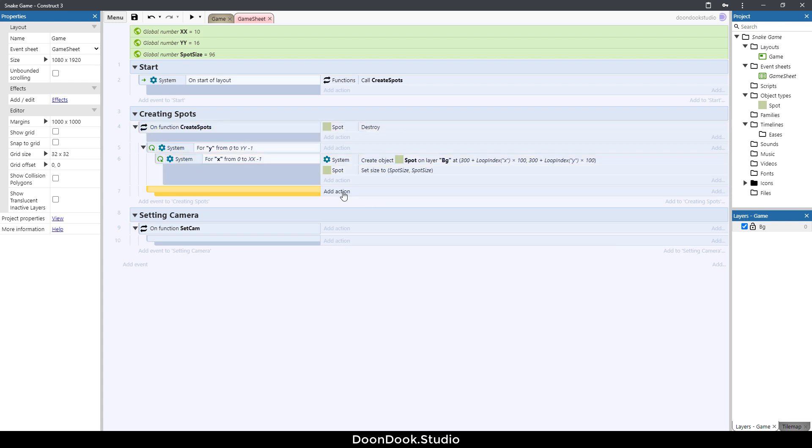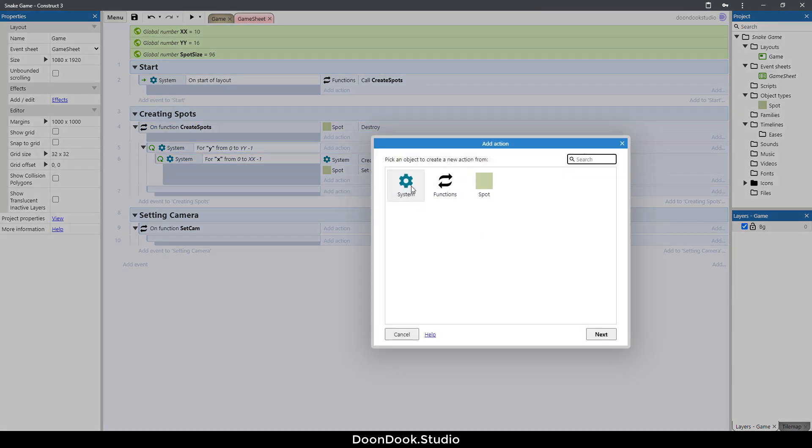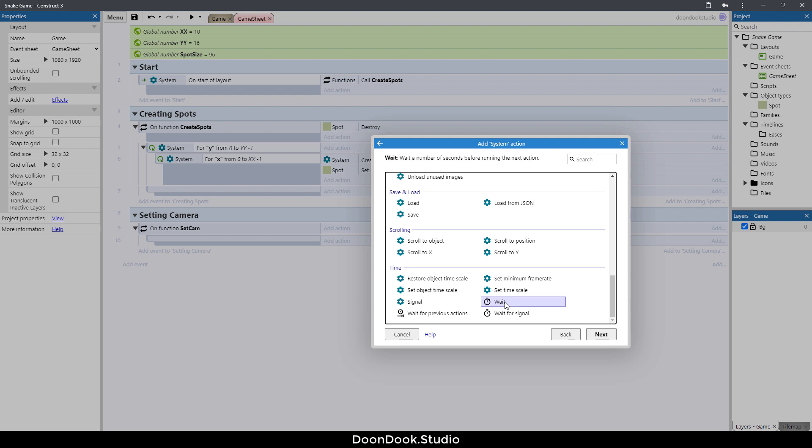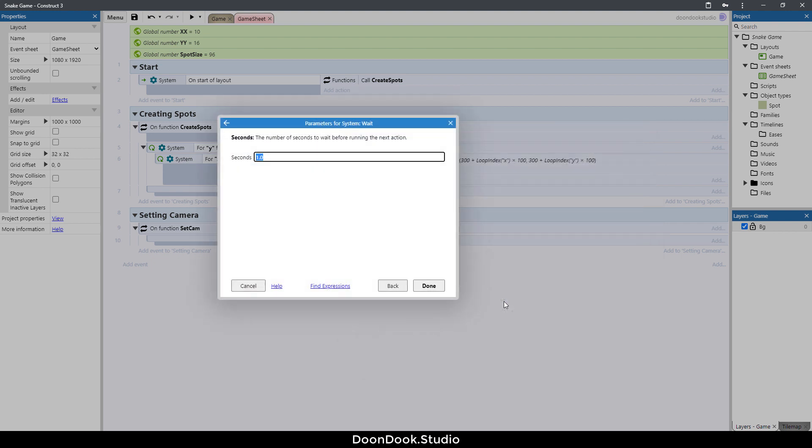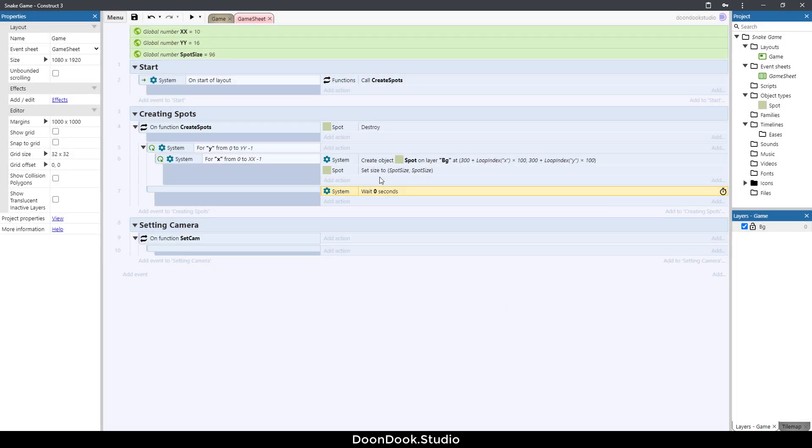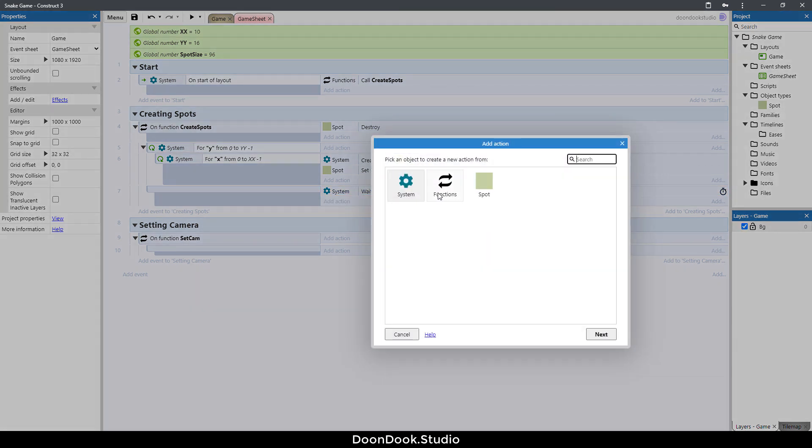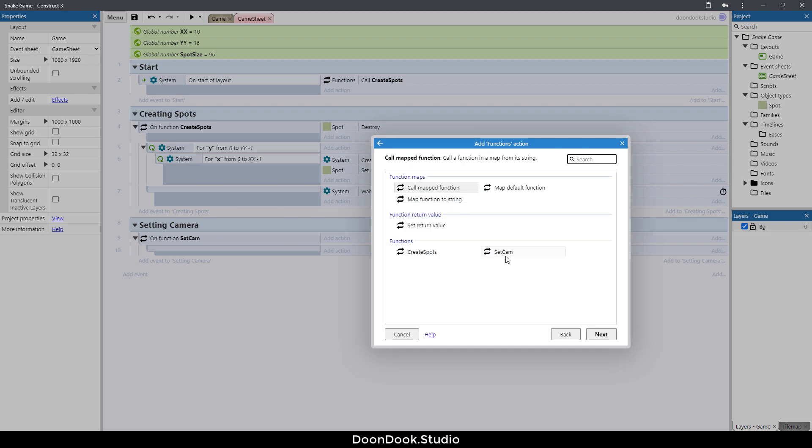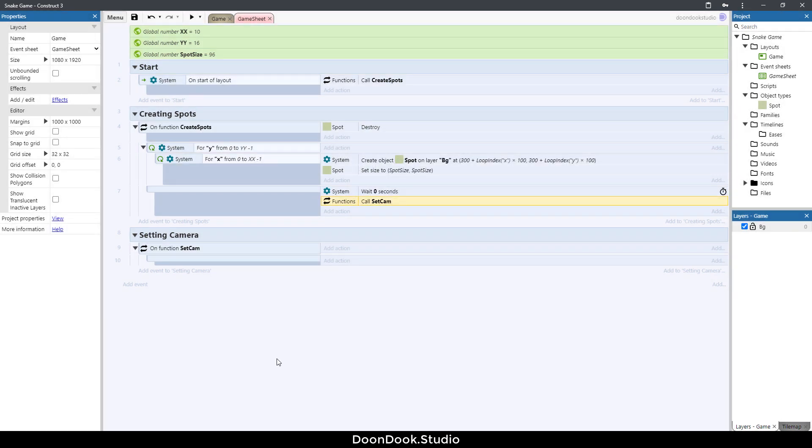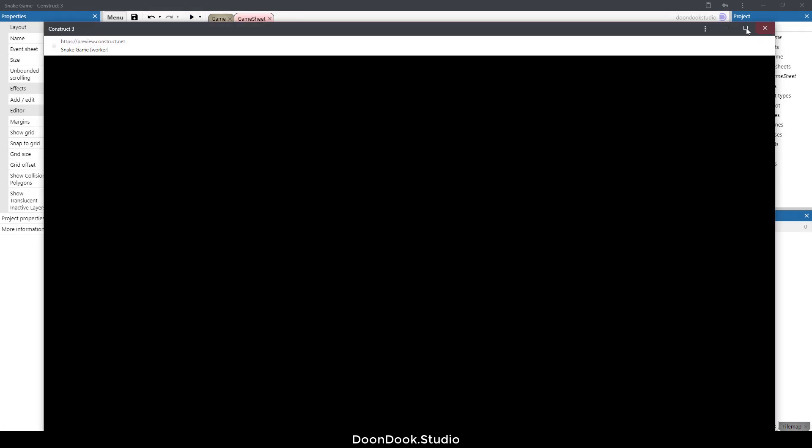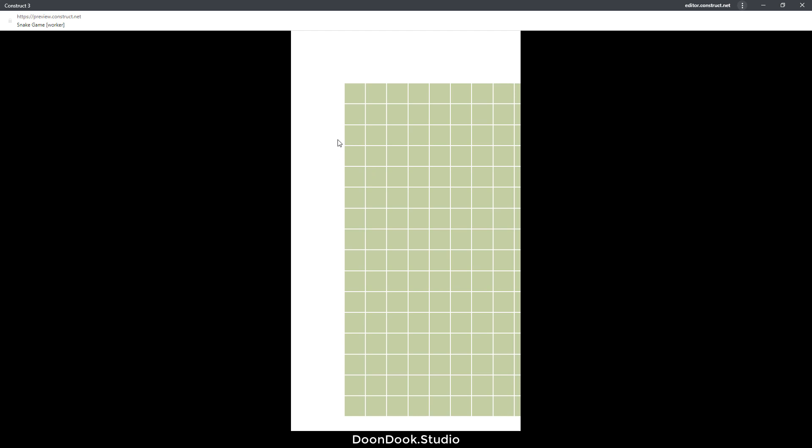Click on create a spot, hit B and add action system and wait for zero seconds. That means after doing the create a stop. Here add action functions and set cam. Now let's run the game. I want to get the leftist, rightist, topest and bottomest spots position, and by having those values I get the middle point of the grid.